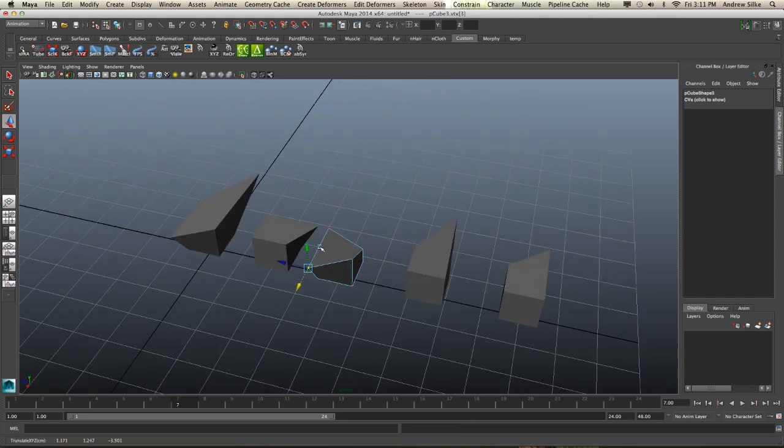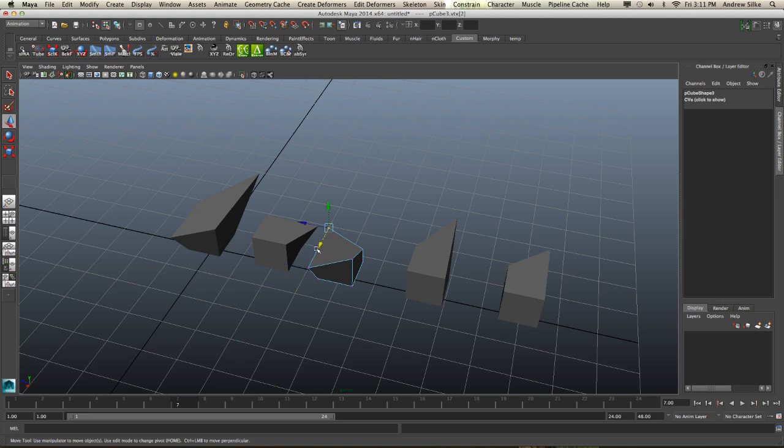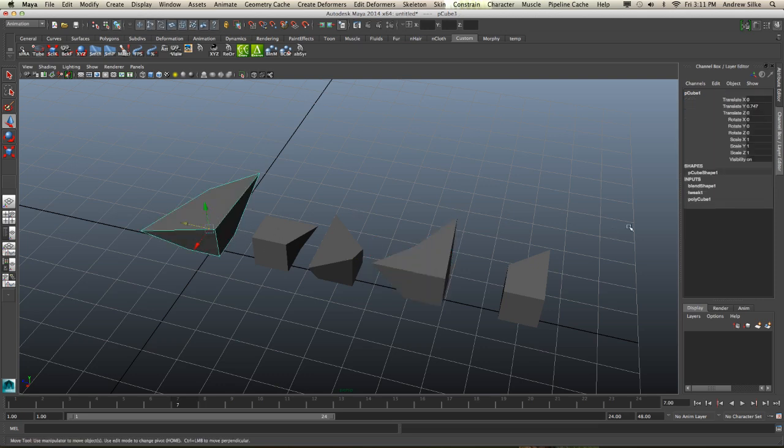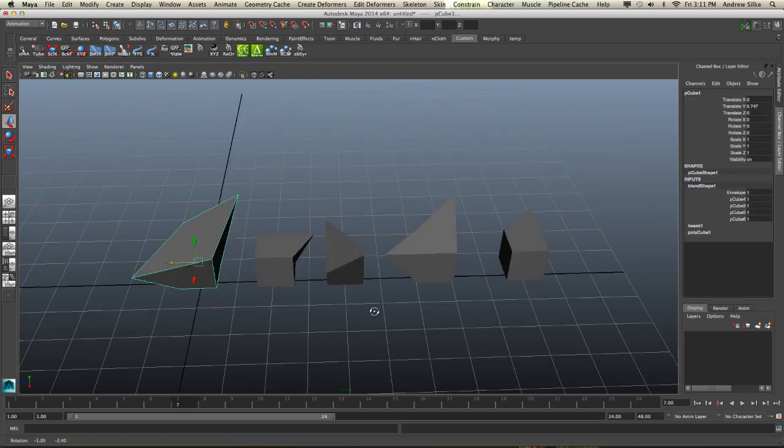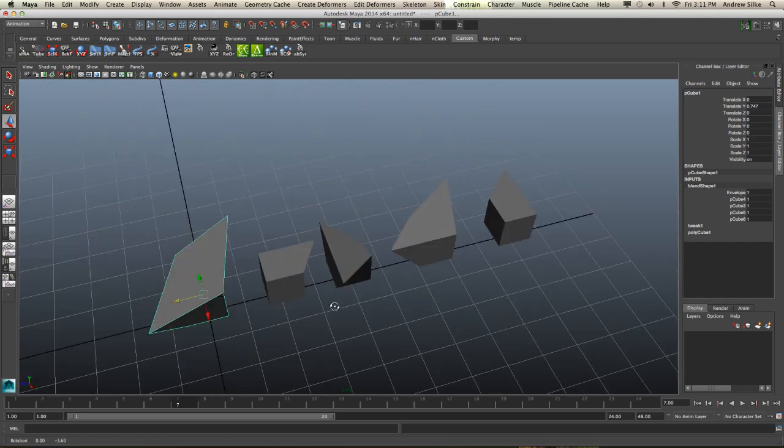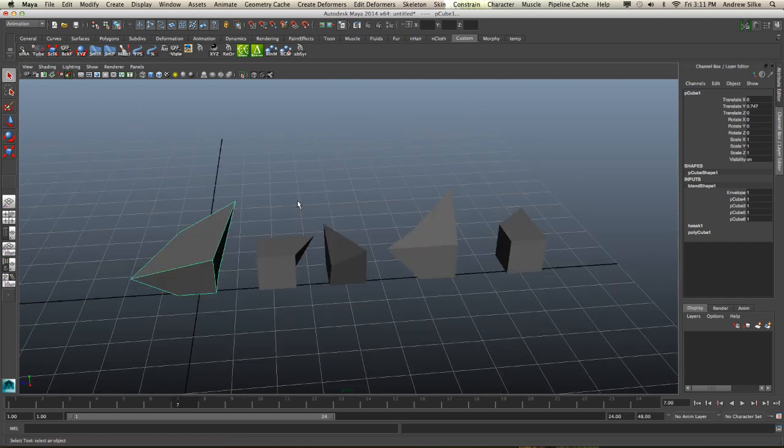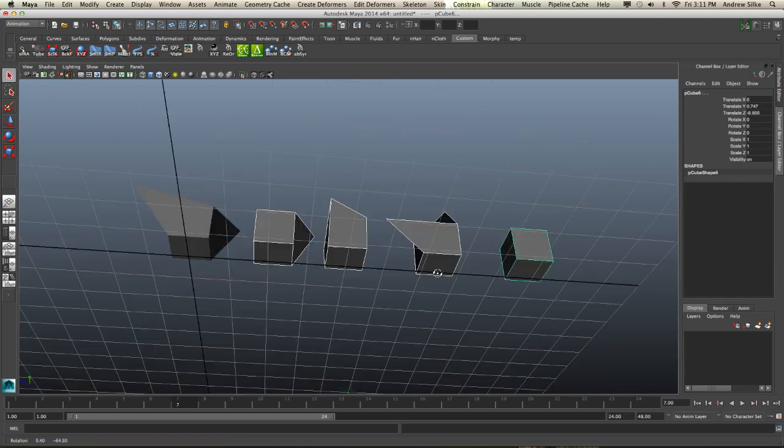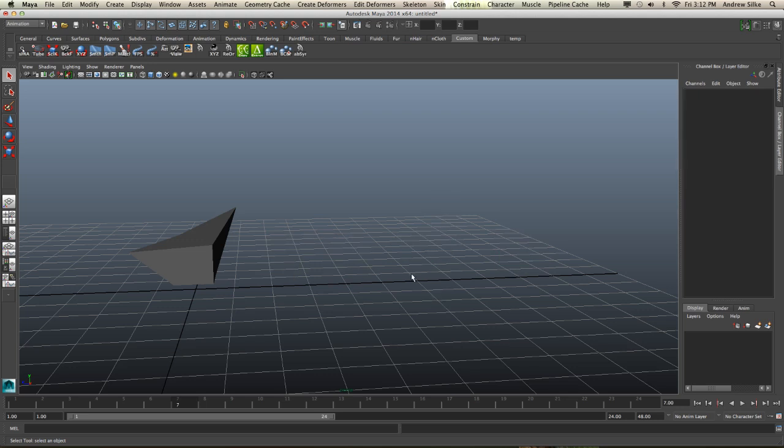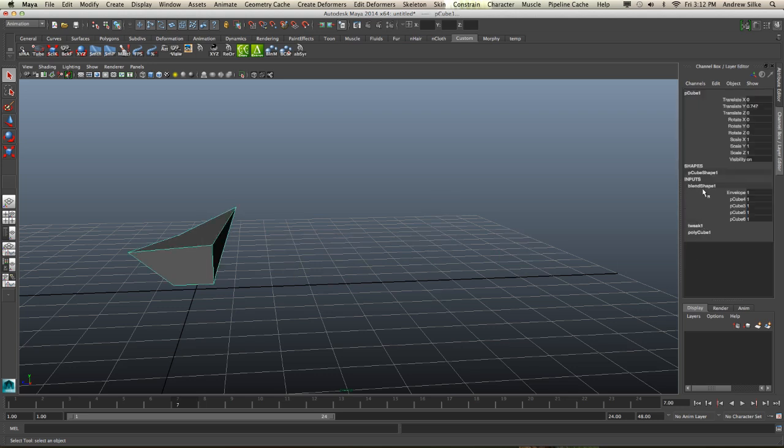Of course we can move all the vertices around in different variations and we're going to get different combinations over here with these four shapes all added together. But with all this stuff, I say you do not need to have these still active. We could actually hit Delete and our blend shapes are still going to be there, they're still going to be working, no problems.